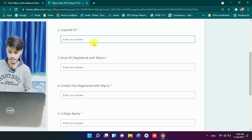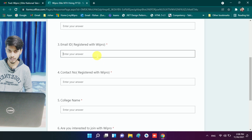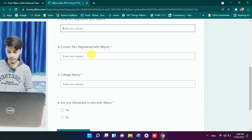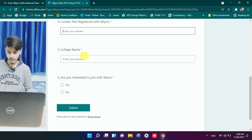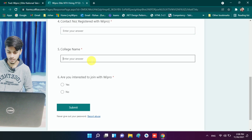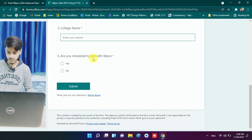In this form, you need to enter your name, your Superset ID, and the email ID that you are registered with at Wipro. You also need to provide your contact number and college name. Finally, you need to answer whether you are interested to join Wipro or not — yes or no.